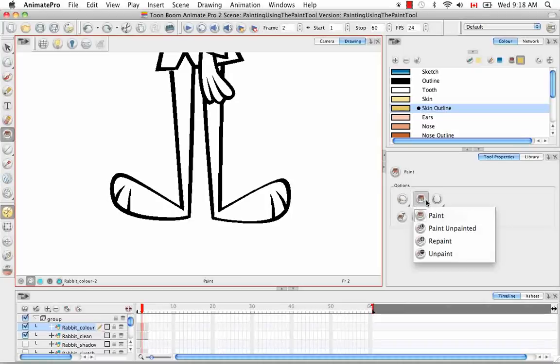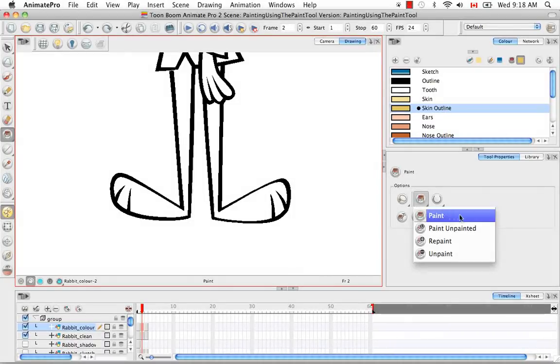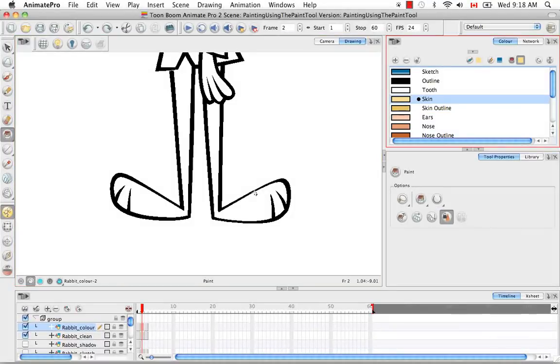The second option you have are the various paint modes. By default you're on the first which is just paint. So let's just paint this in.